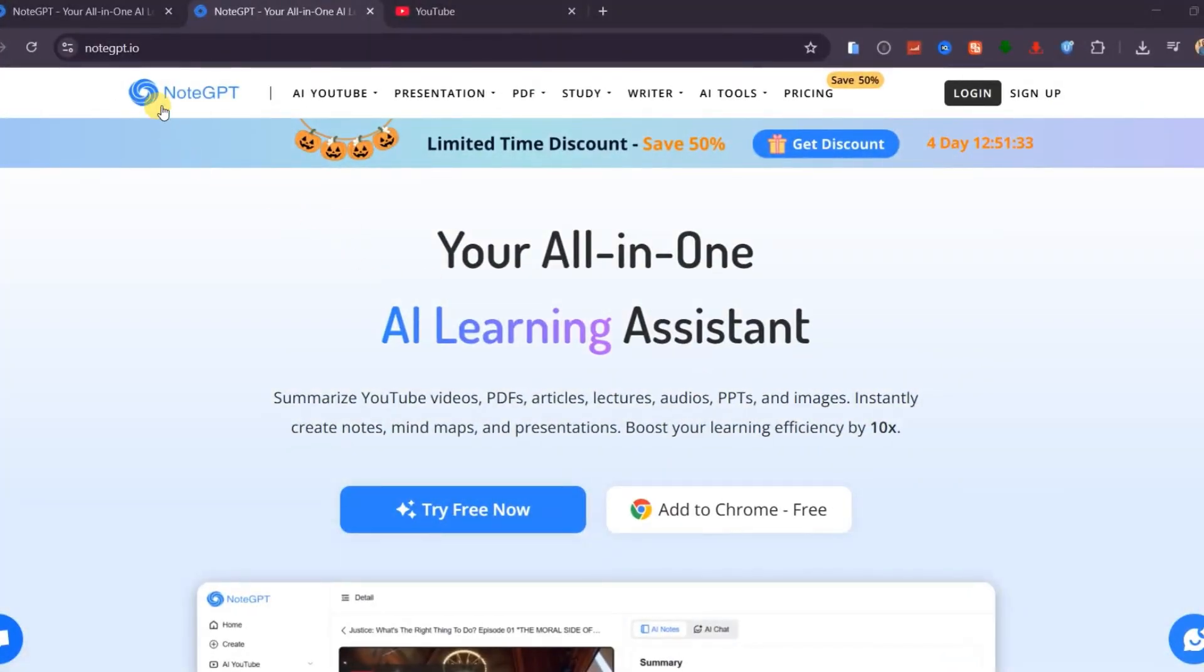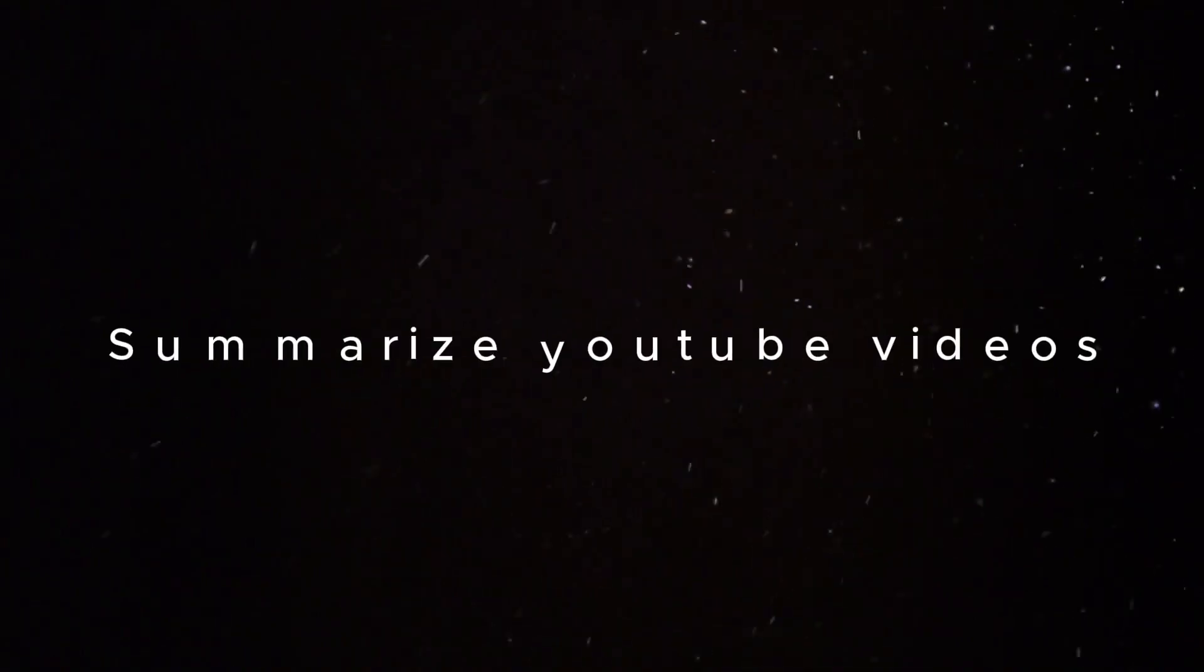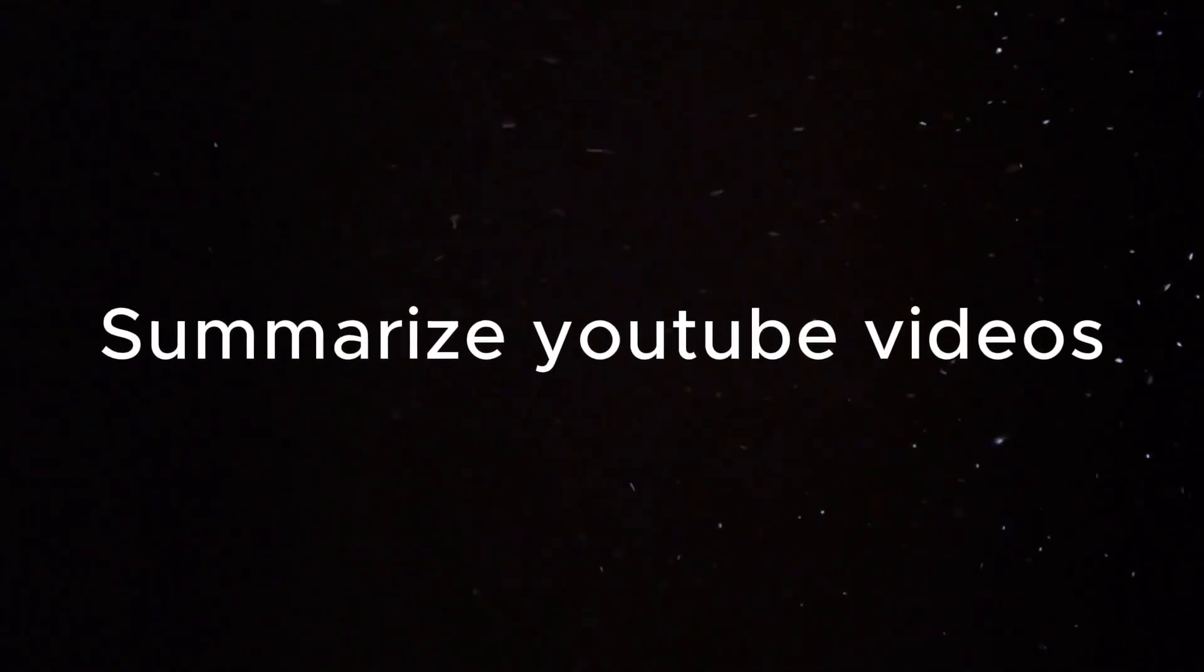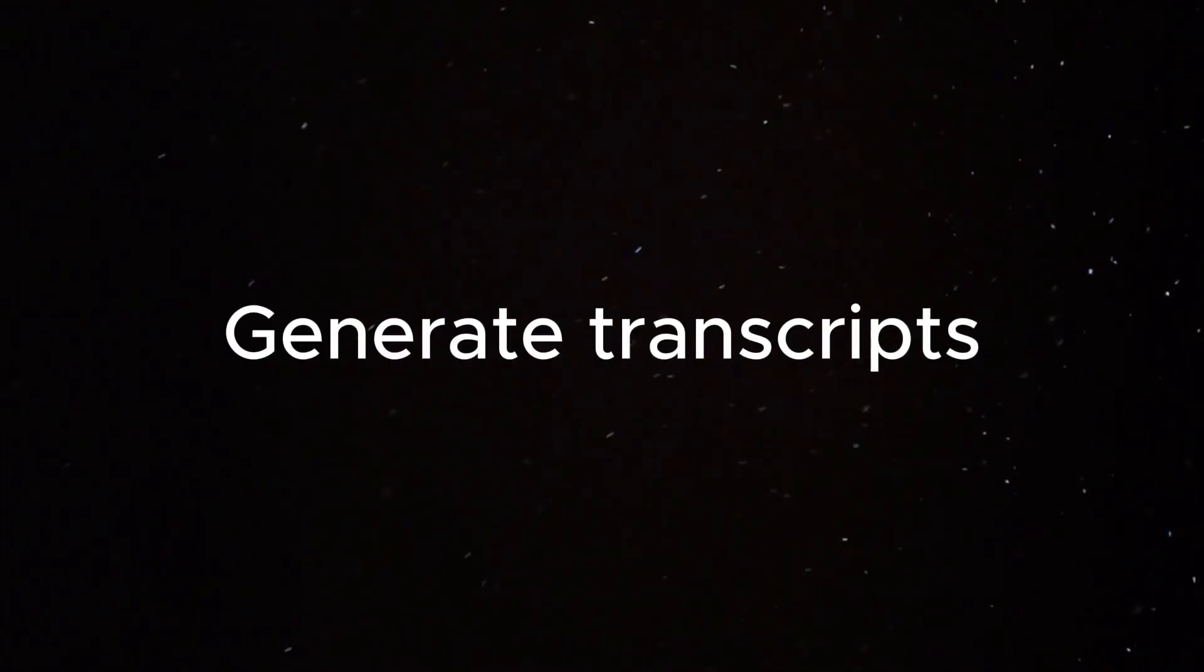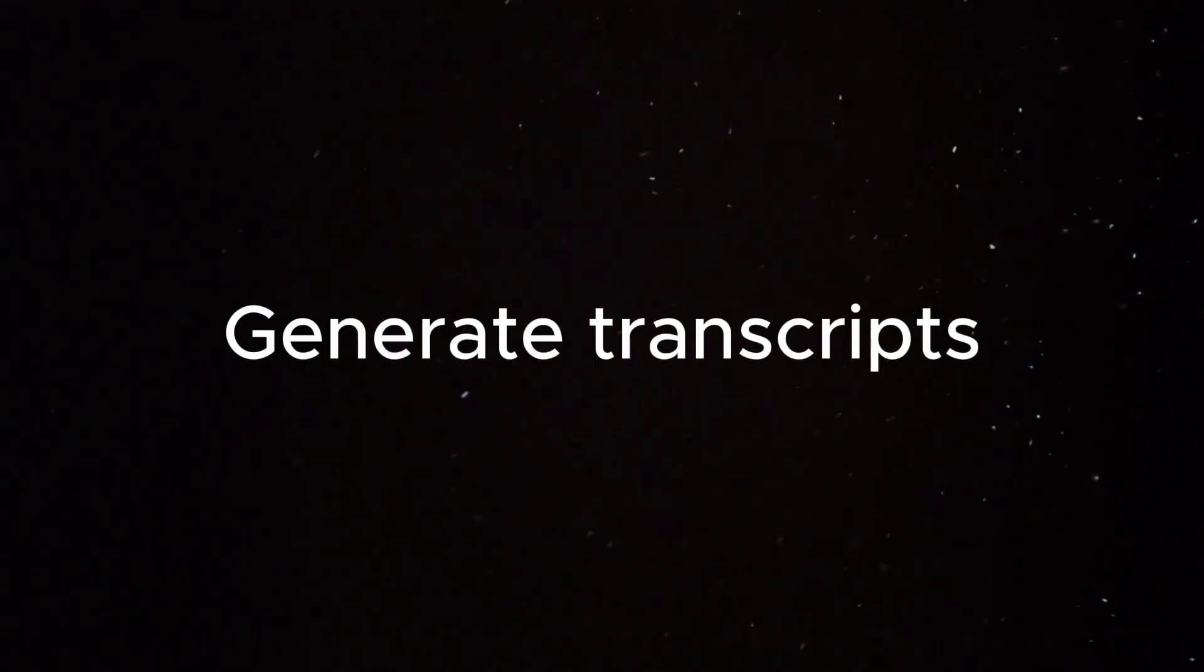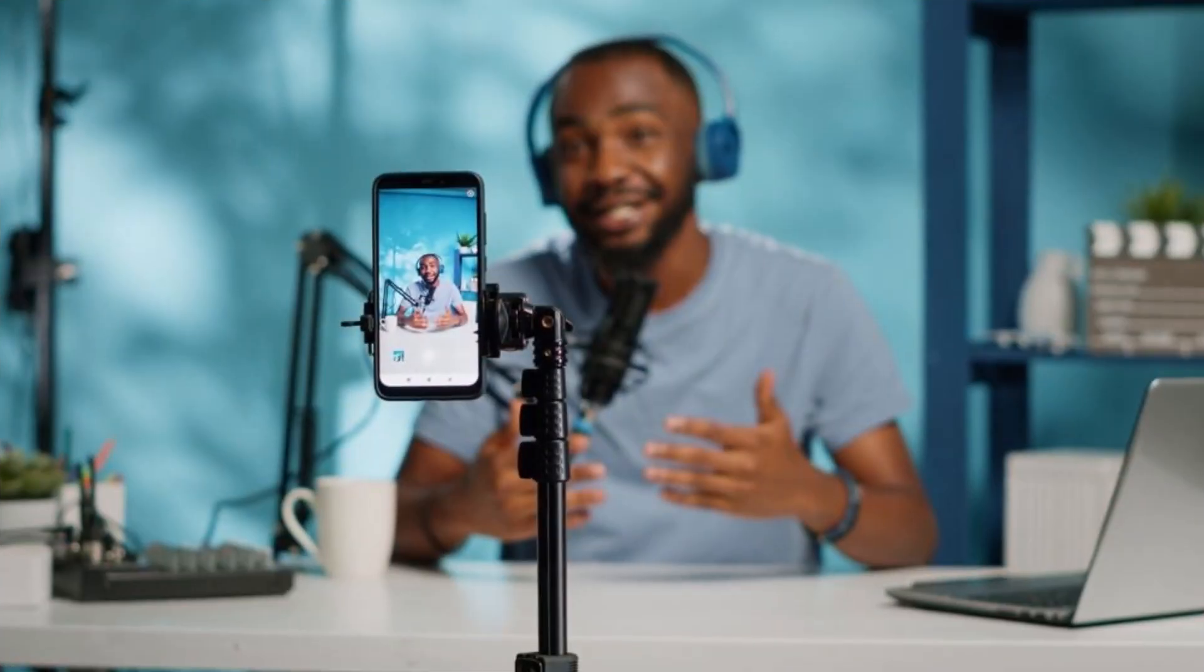And before you go, check out NoteGPT using the link in the description. It's the ultimate productivity tool that helps you summarize YouTube videos, generate transcripts, and even turn them into podcasts. Perfect for students, professionals, and content creators who want to work smarter.